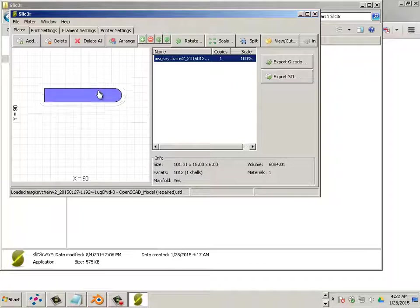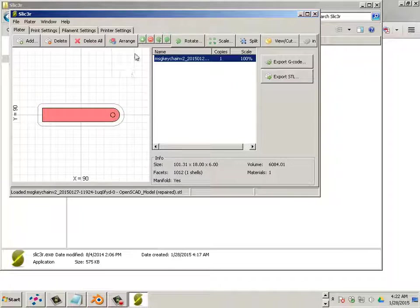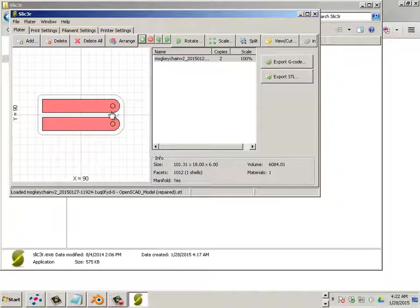You can also make copies. Let's say you wanted to make your friend a copy. You hit plus. Now you have two.